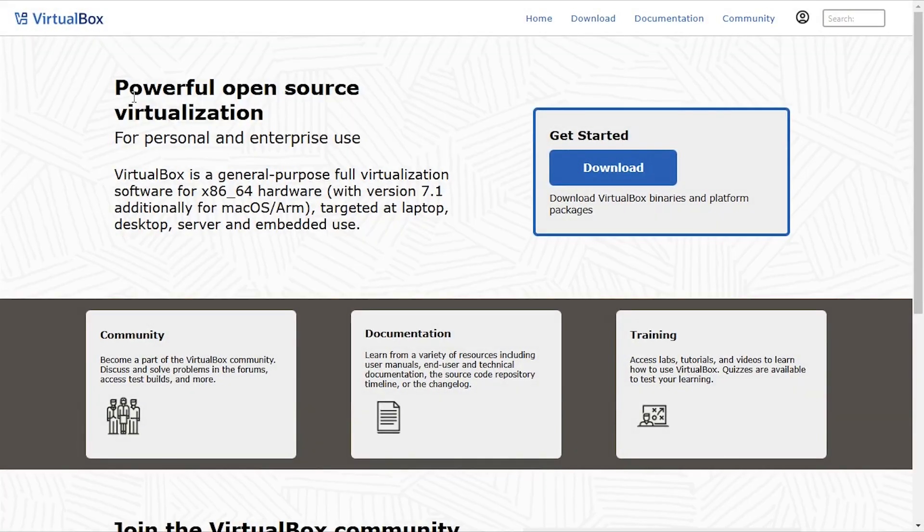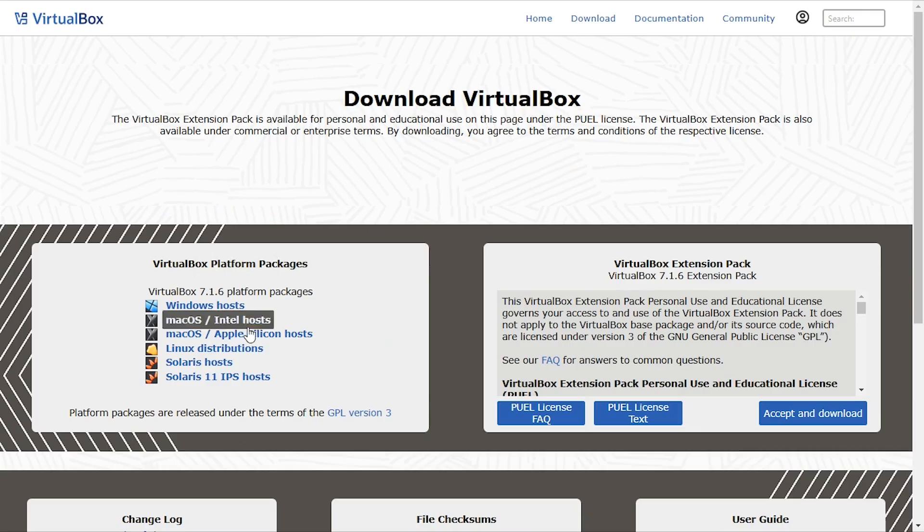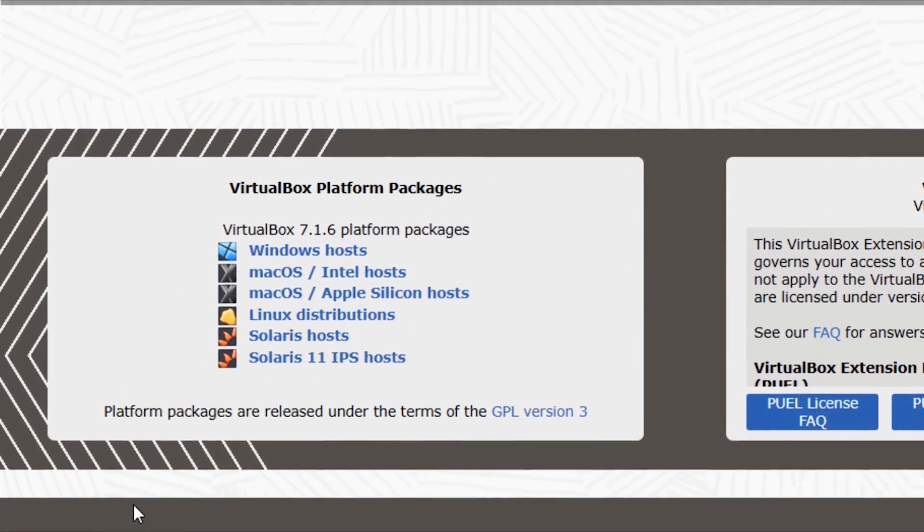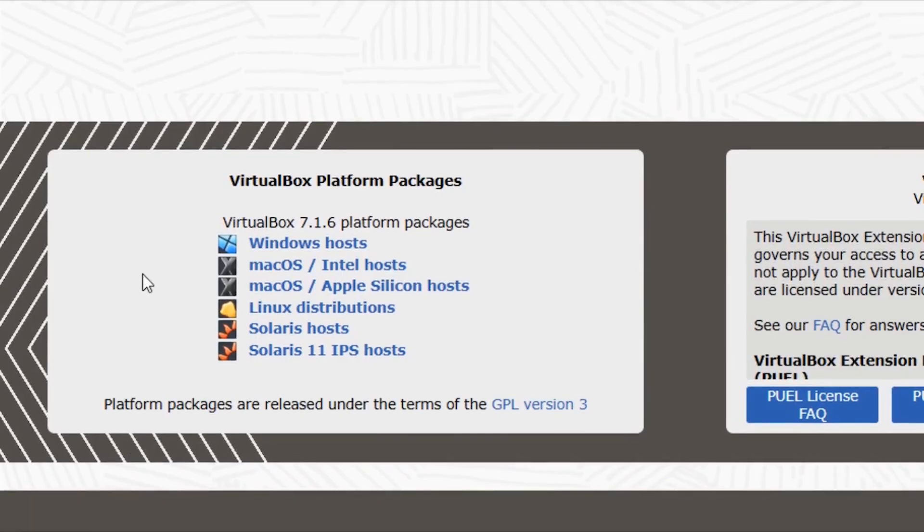This is a powerful open source virtualization software. Here I have to choose the platform I want to install VirtualBox and I have a Windows operating system, so I'm going to click on Windows hosts.